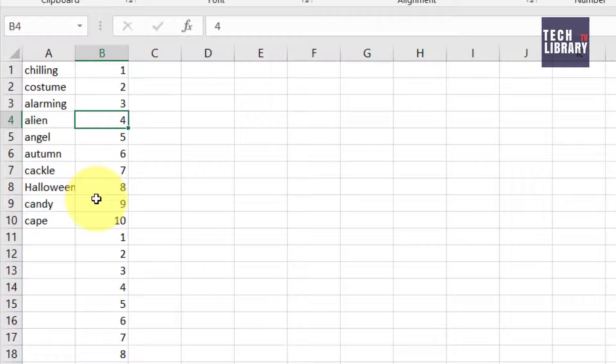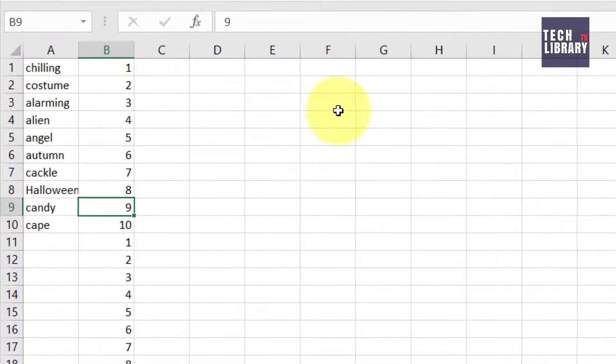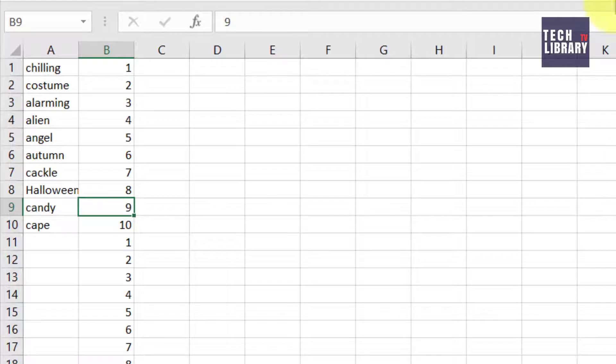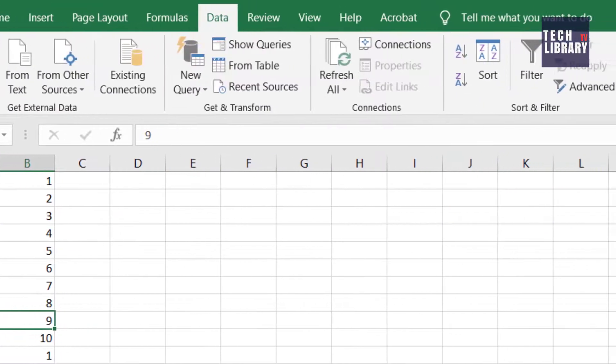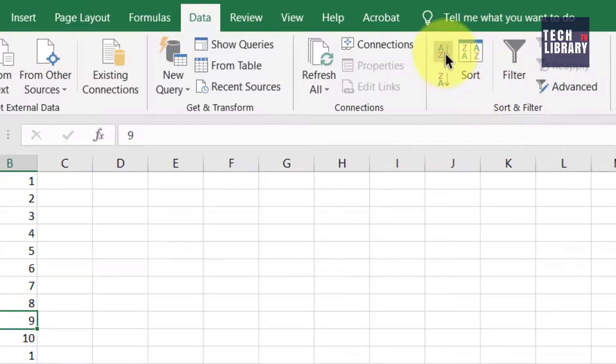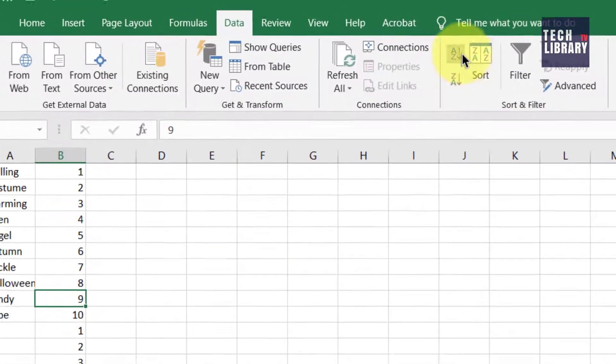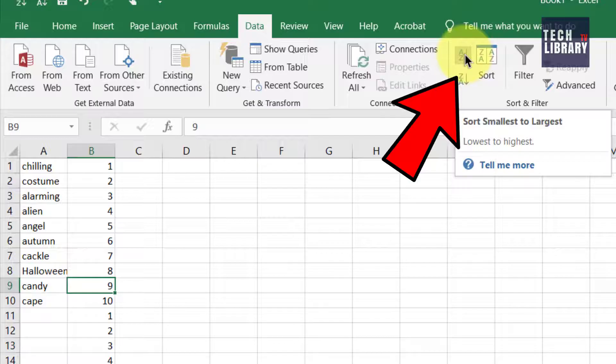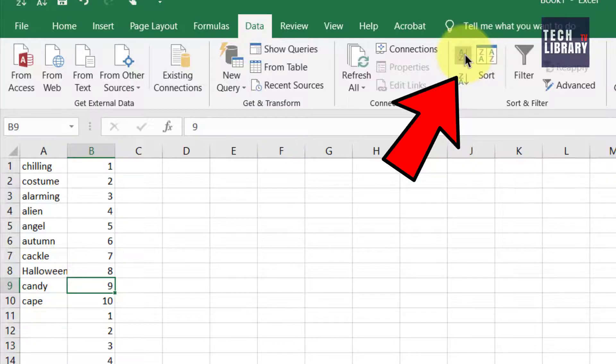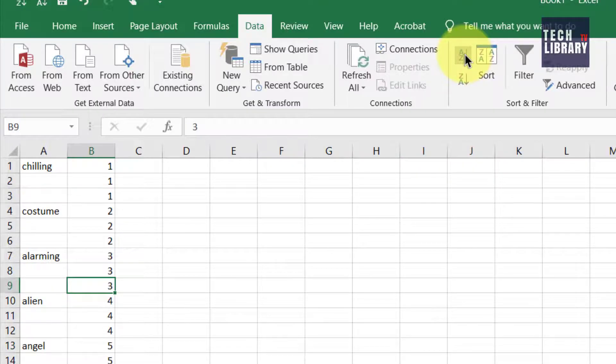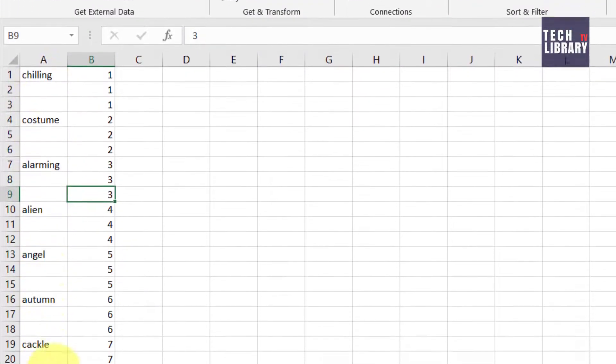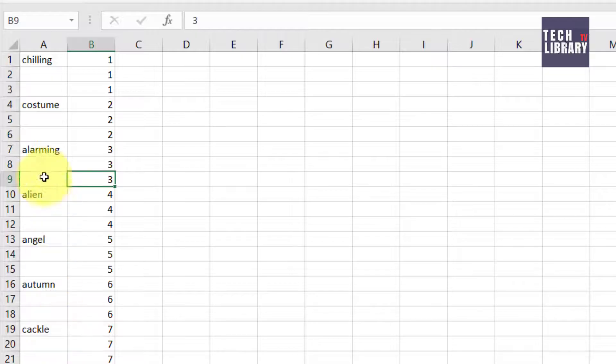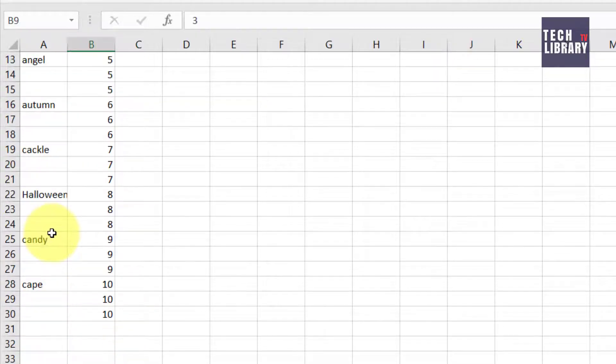Click anywhere on this column where the numbers are present. Go to your data tab and click on this sorting smallest to largest. Bingo! So you get these empty rows inserted in between.